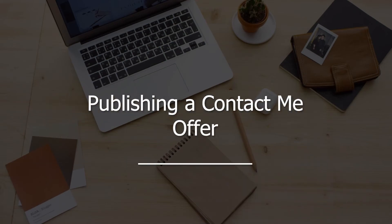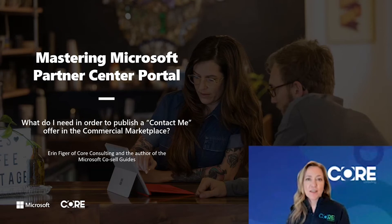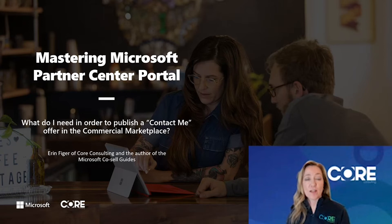Welcome to Mastering Microsoft Partner Center Portal. My name is Erin Feiger and I'm a partner just like you, who's been using the Microsoft programs and tools for over a decade.